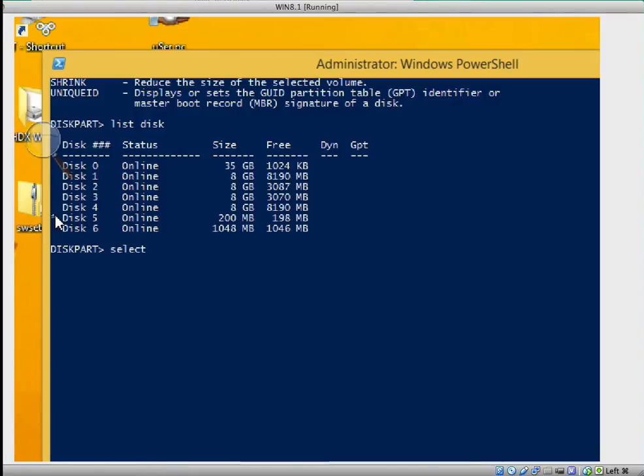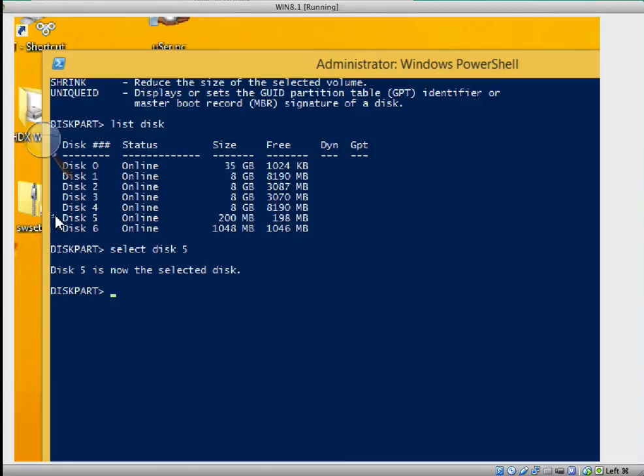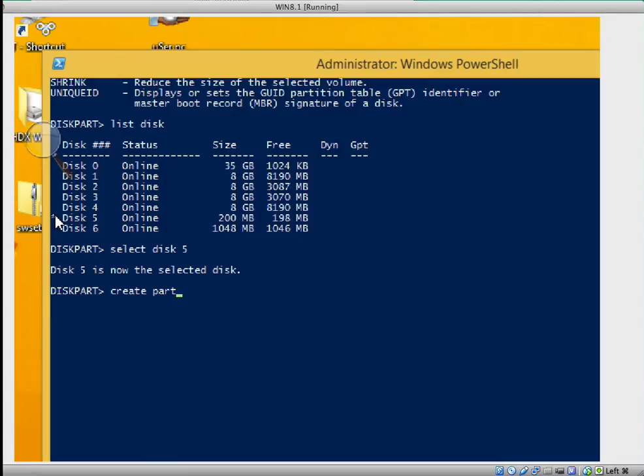So I'll select disk 5, it says now selected. The next step is to create a partition, correct? Because remember they are unallocated. I'll type create partition and then type primary.